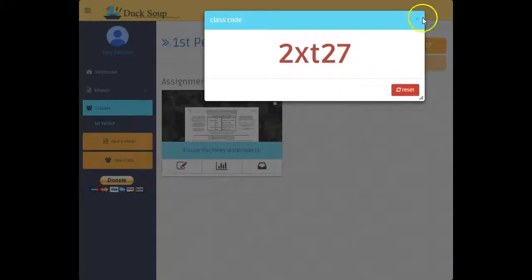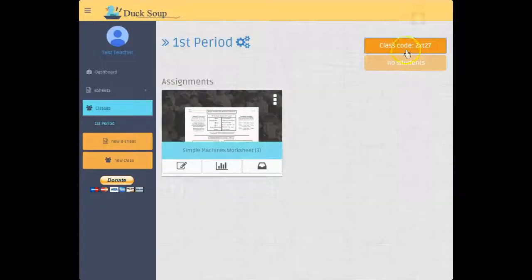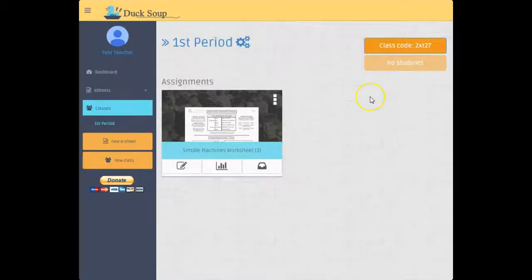And so once that class code's changed, then that's the code that I give to the students. If you have any problems, just feel free to email me at support@ducksoup.us. Thank you.